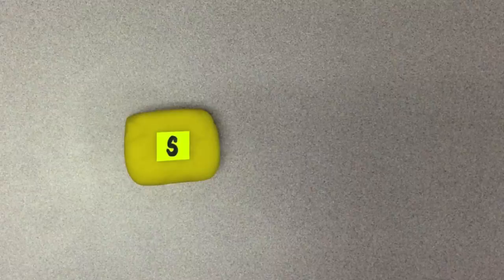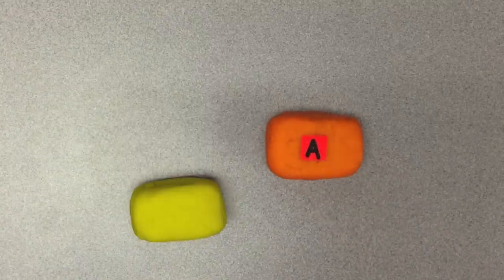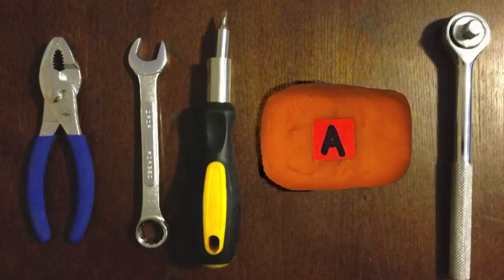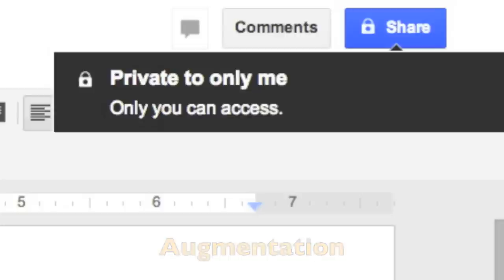The next level is augmentation. At this level, the tech is still a substitute, but provides more functionality as students work to complete the same task. The ability to share your Google Docs in one click, and the fact that it saves to the cloud automatically and provides you access from anywhere, is an increase in functionality.